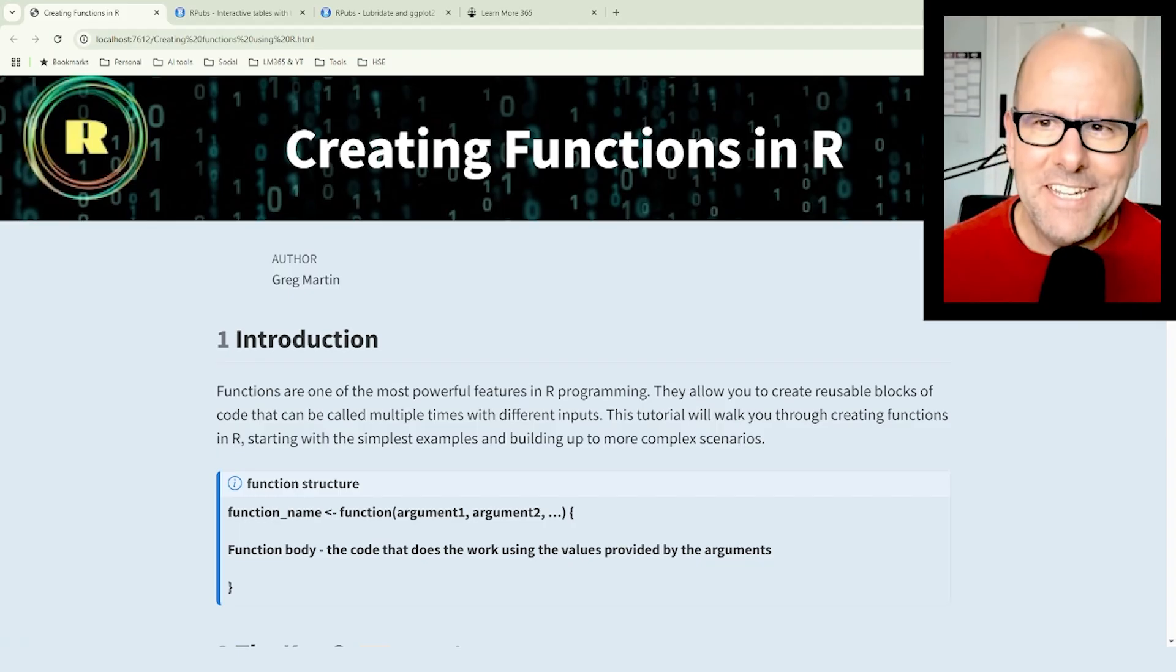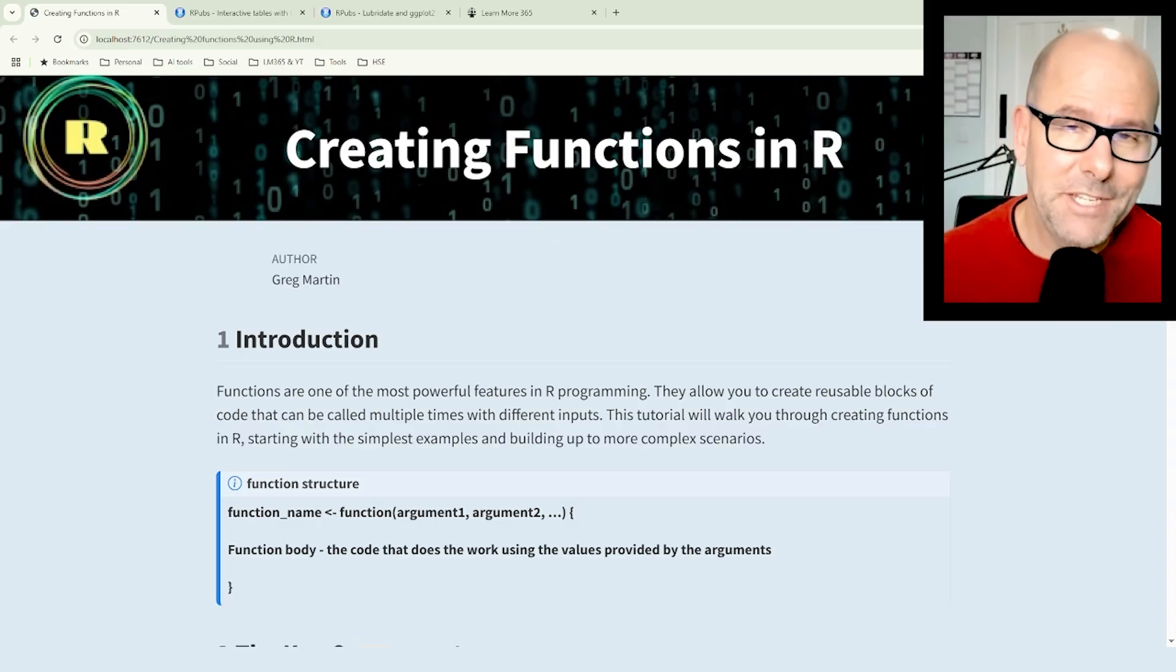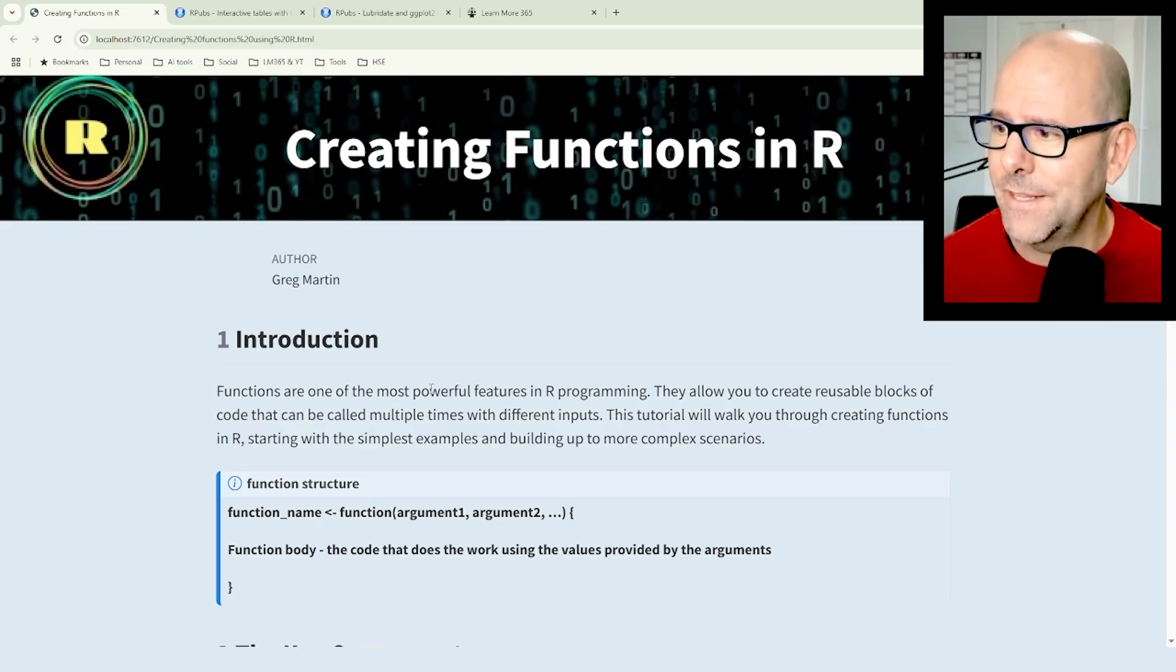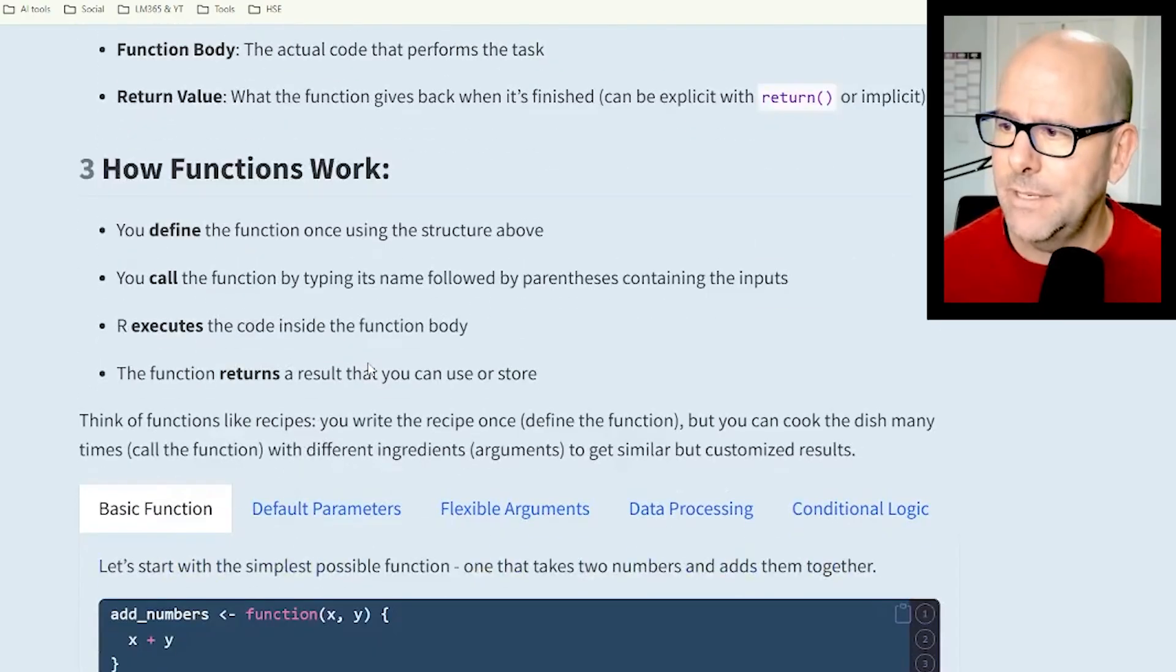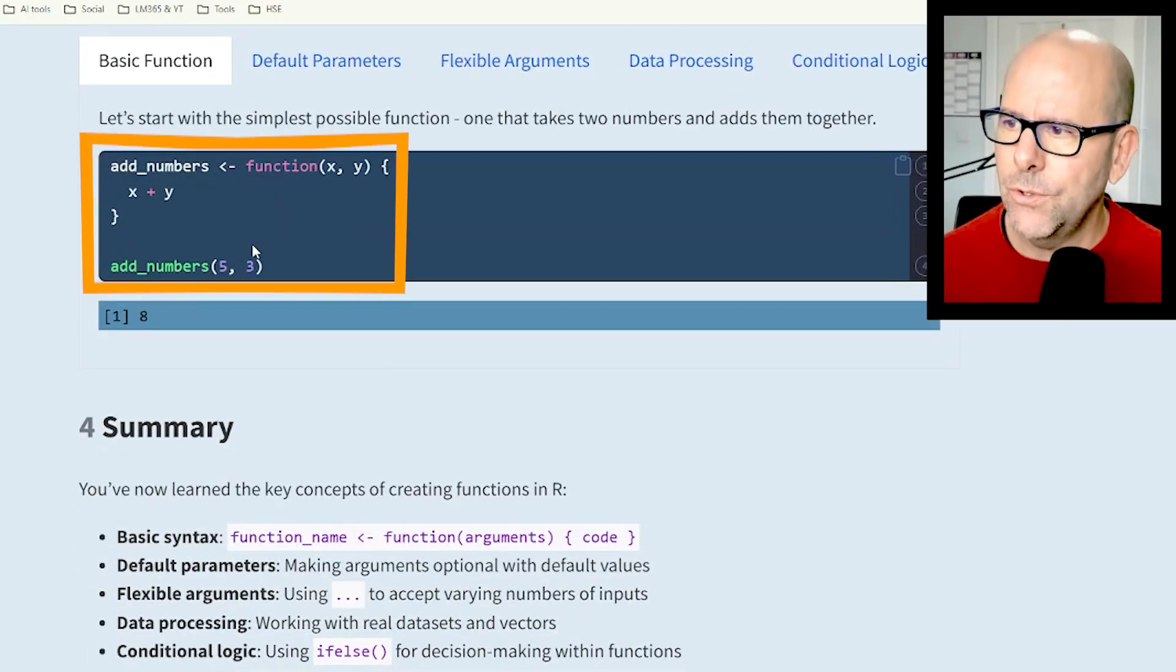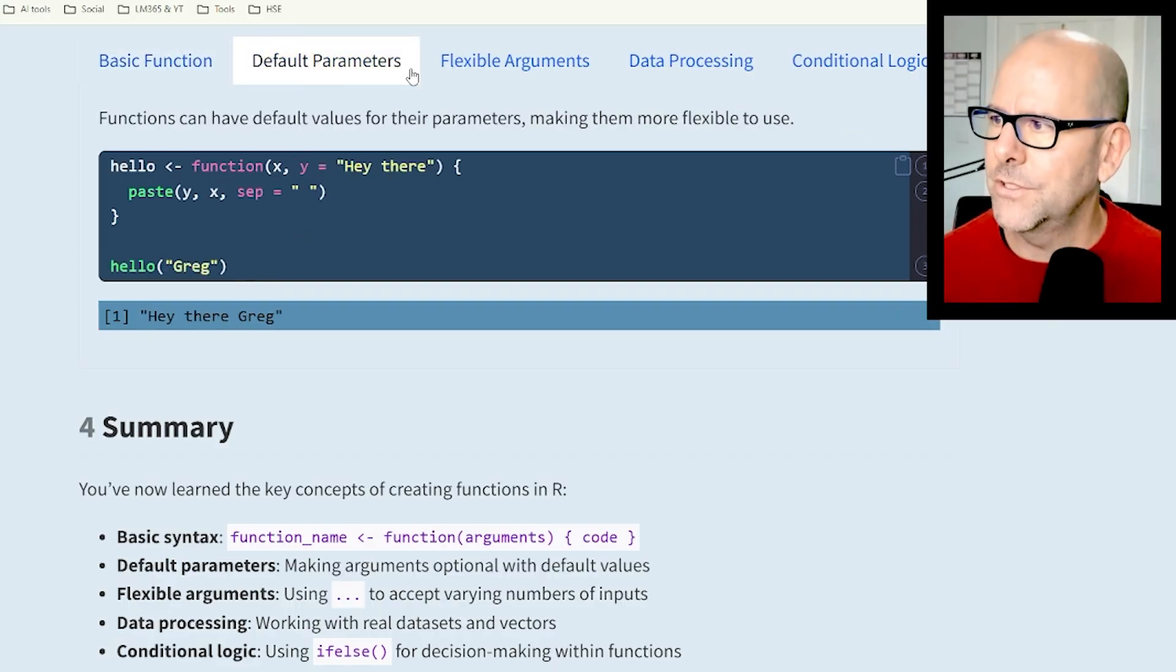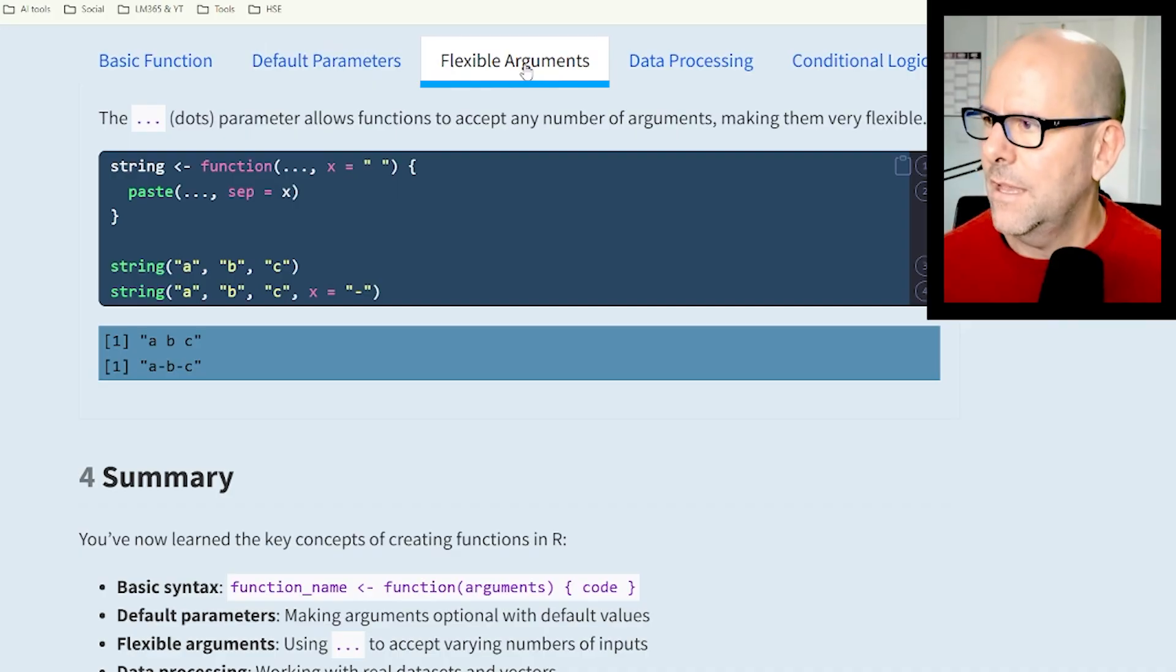Now to get into the nuts and bolts of creating functions in R, I've created this web page. At the end of the video I'll tell you how you can access it for free. It's got some explanatory notes, but here's where it's useful: I've got the code and the outputs of the code, and I've built it up in steps.